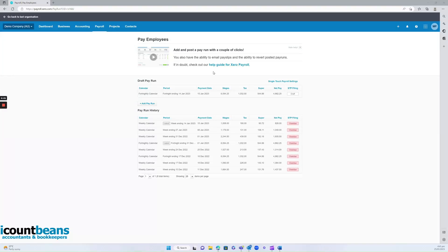Hi everyone. Today we wanted to have a brief discussion about how to pay your employees, or how to pay wages in Xero. So essentially you have two options. Option one is giving iCountBeans third-party access to your bank account, and option two is to pay your employees manually yourself. So we'll go through both of them now.